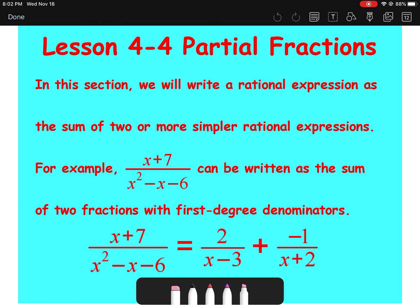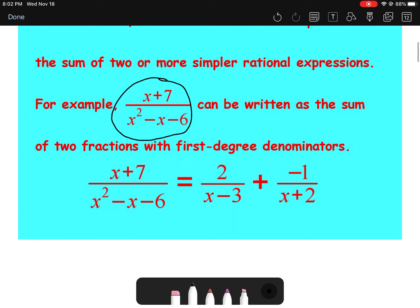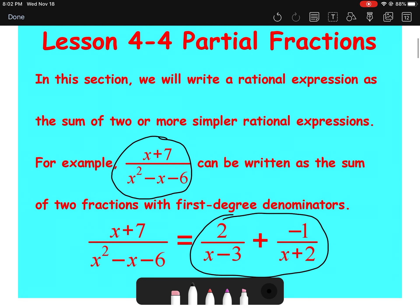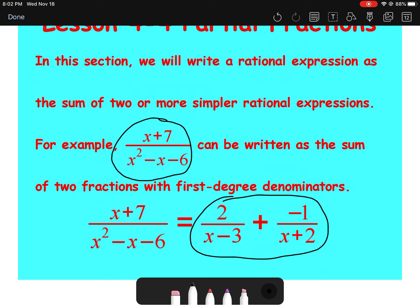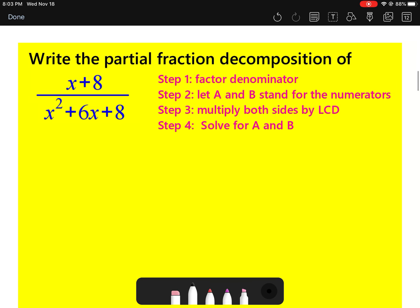Lesson 4.4 is partial fractions. In this section, we're going to be given a fraction and break it down into what originally added up to it. This is connected to systems of equations, but I'm going to show you a different way that doesn't rely heavily on systems. There are quite a few examples, so please watch all the way through — it is going to be a longer video.